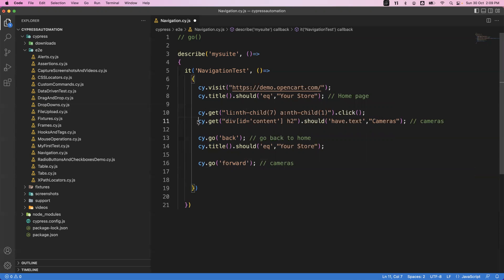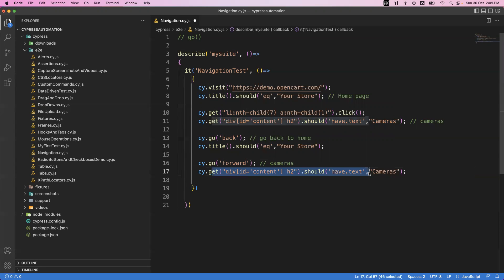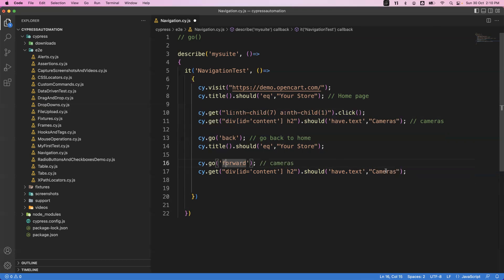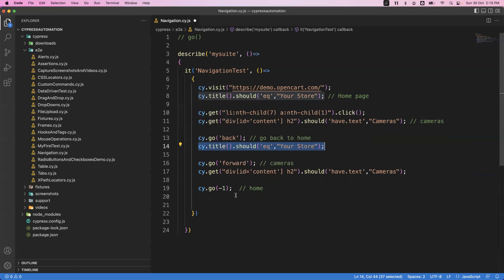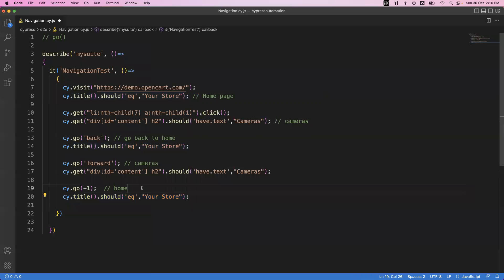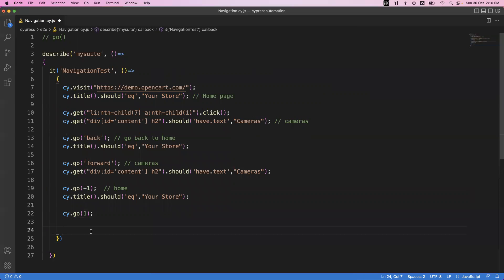On the cameras page, I perform the same validation again. There is also an alternative syntax: instead of using 'back', you can say cy.go(-1), which also goes back to the home page. Similarly, instead of 'forward', you can say cy.go(1), which goes to the cameras page. So minus one is the alternative for back, and one is the alternative for forward.